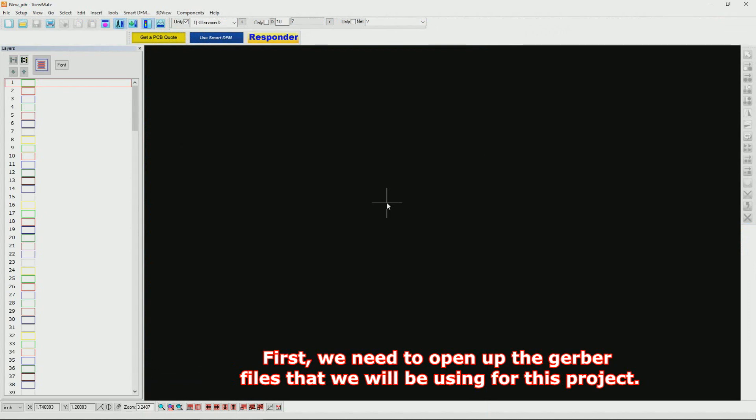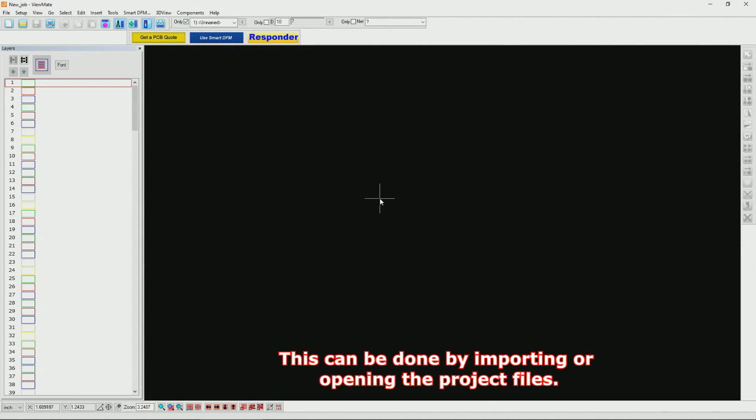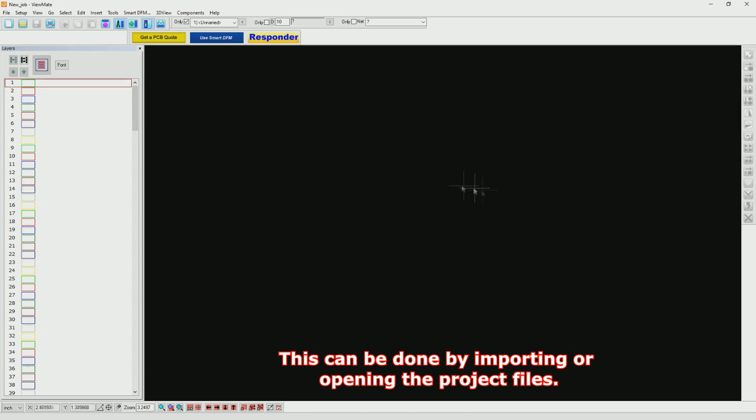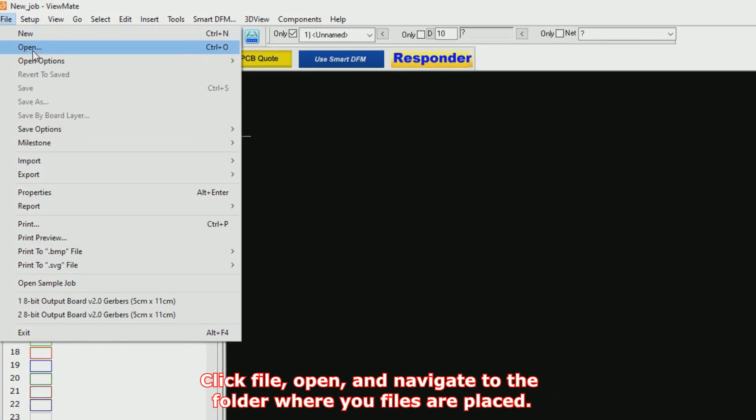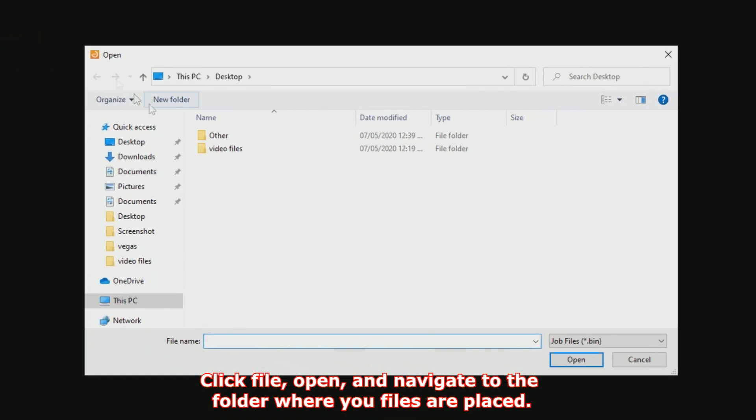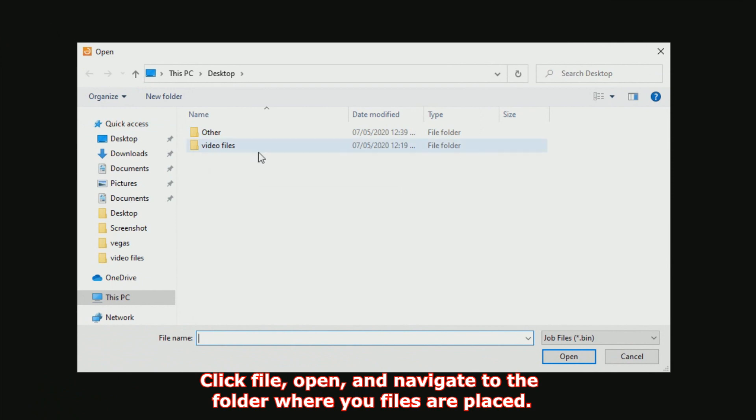First, we need to open up the Gerber files that we will be using for this project. This can be done by importing or opening the project files. We click File, Open, and navigate to the folder where your files are placed.